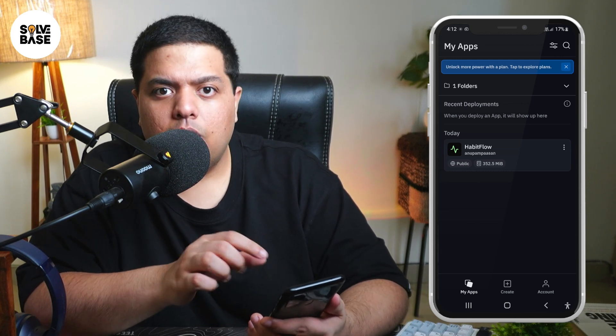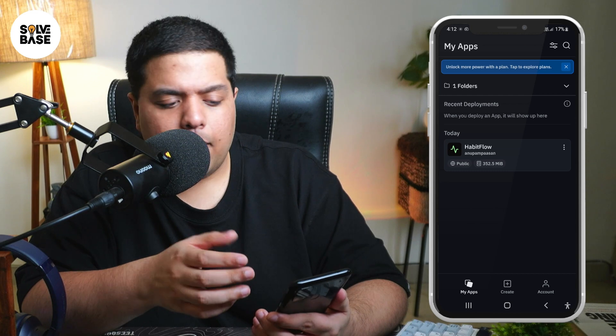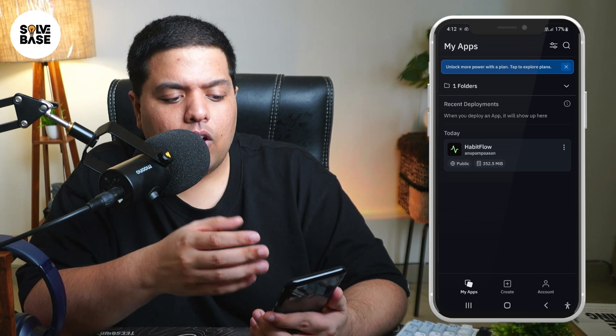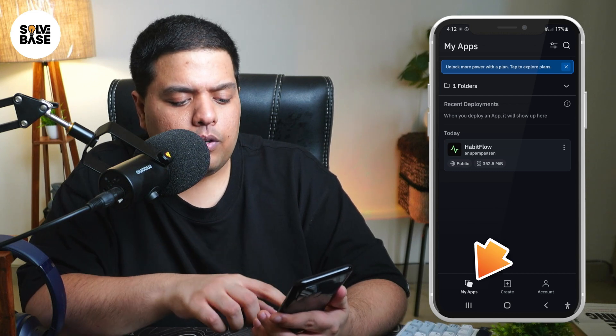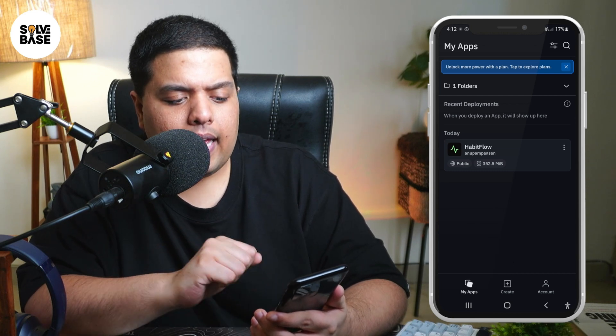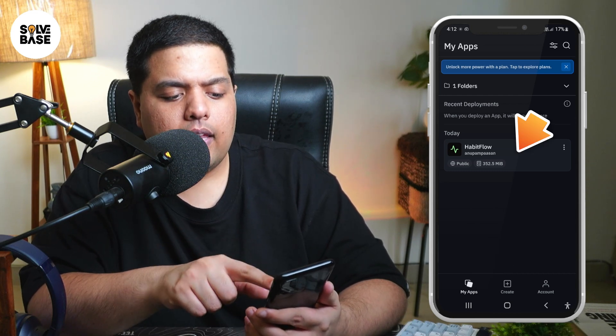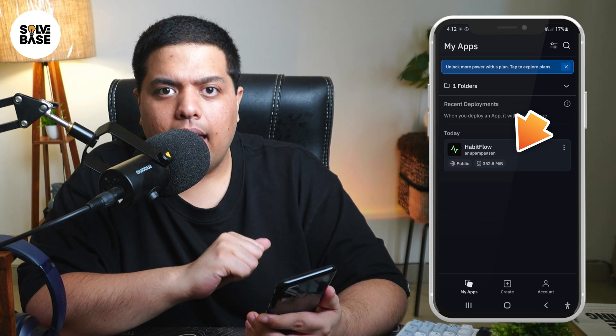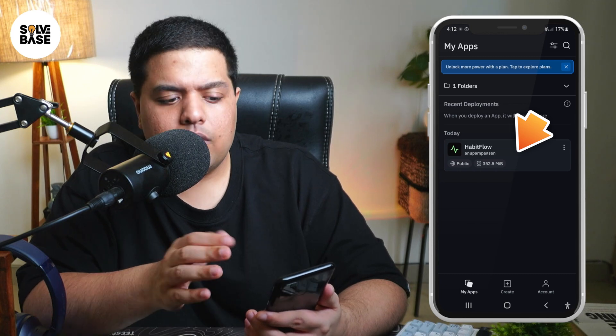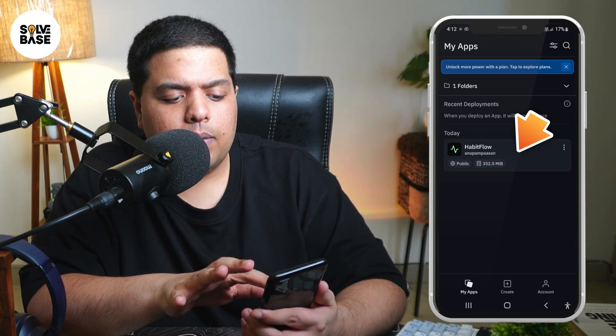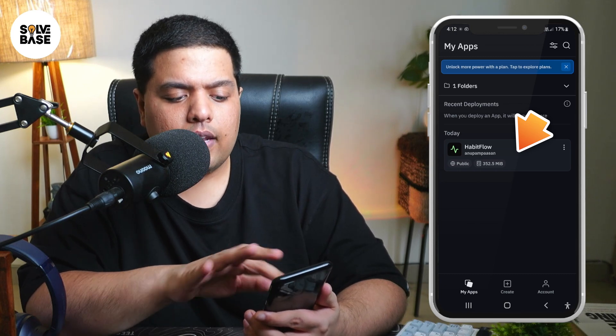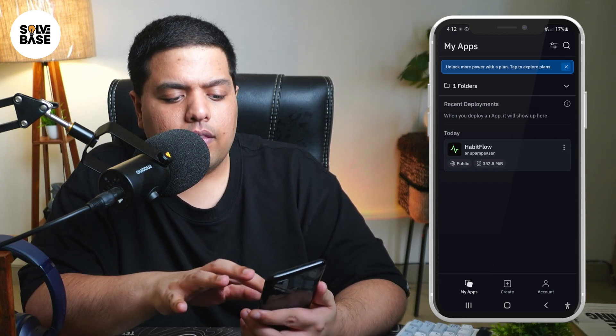So currently I'm on the Replit AI app, and I'm going to click on My Apps, then click on the app that I've created recently. Or if you've got another app, you can click on that.